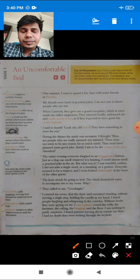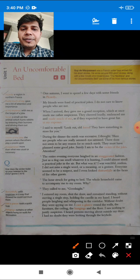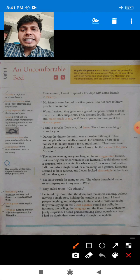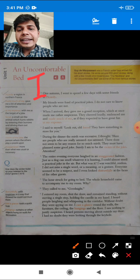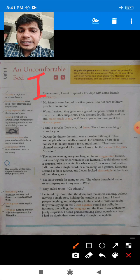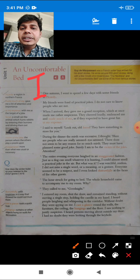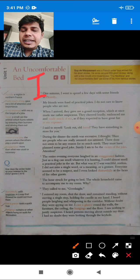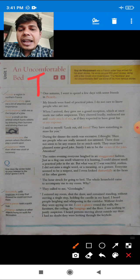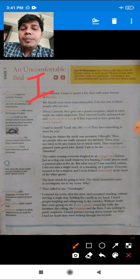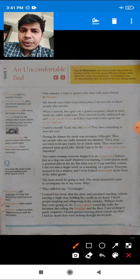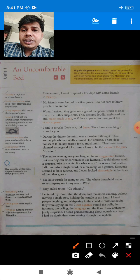Let's start: 'One autumn, I went to spend a few days with some friends in Picardy.' The word 'I' refers to the author Mr. Guy de Maupassant, as this lesson has an autobiographical touch. It was the autumn season and he had gone to spend a few days with his friends in Picardy.